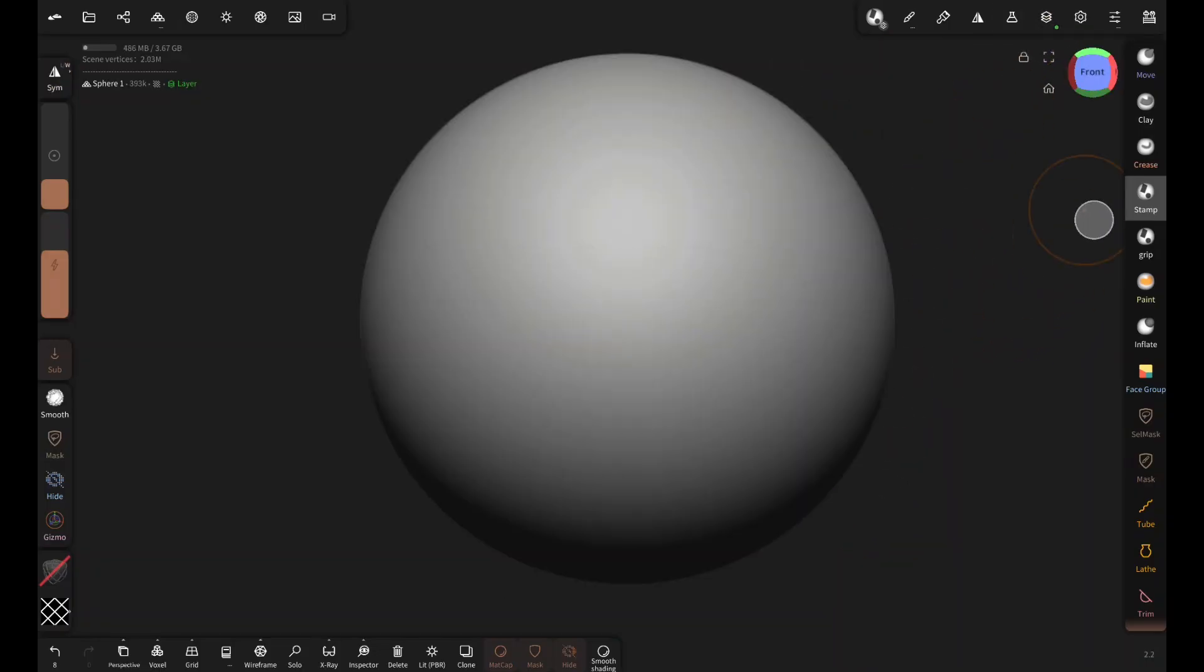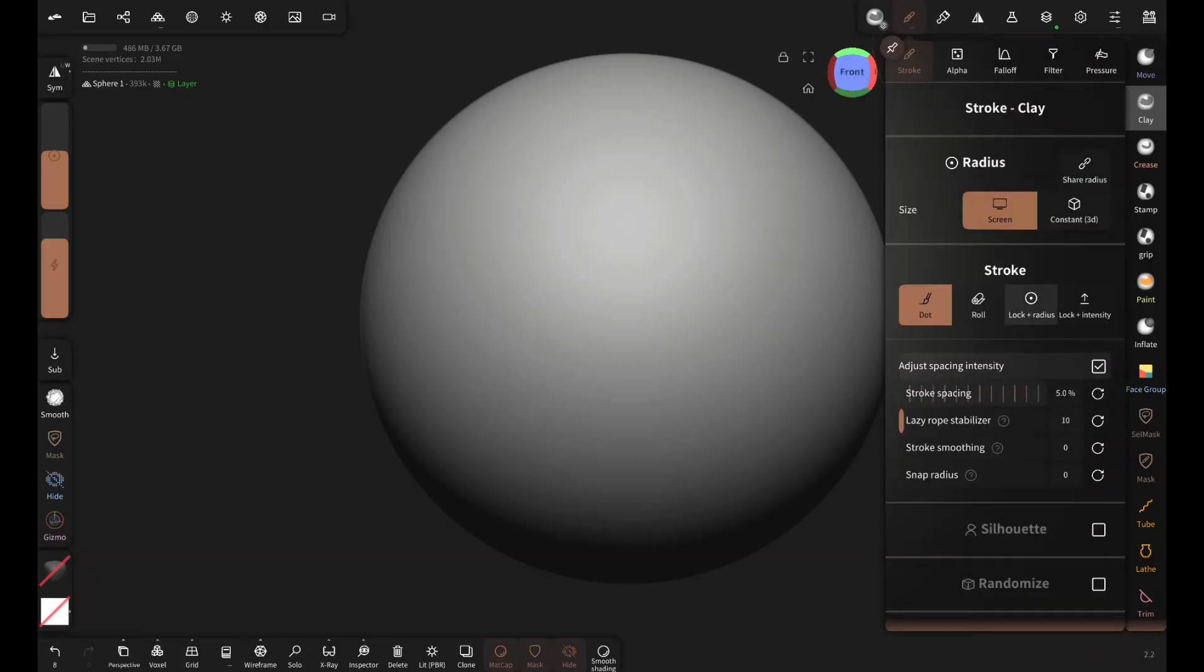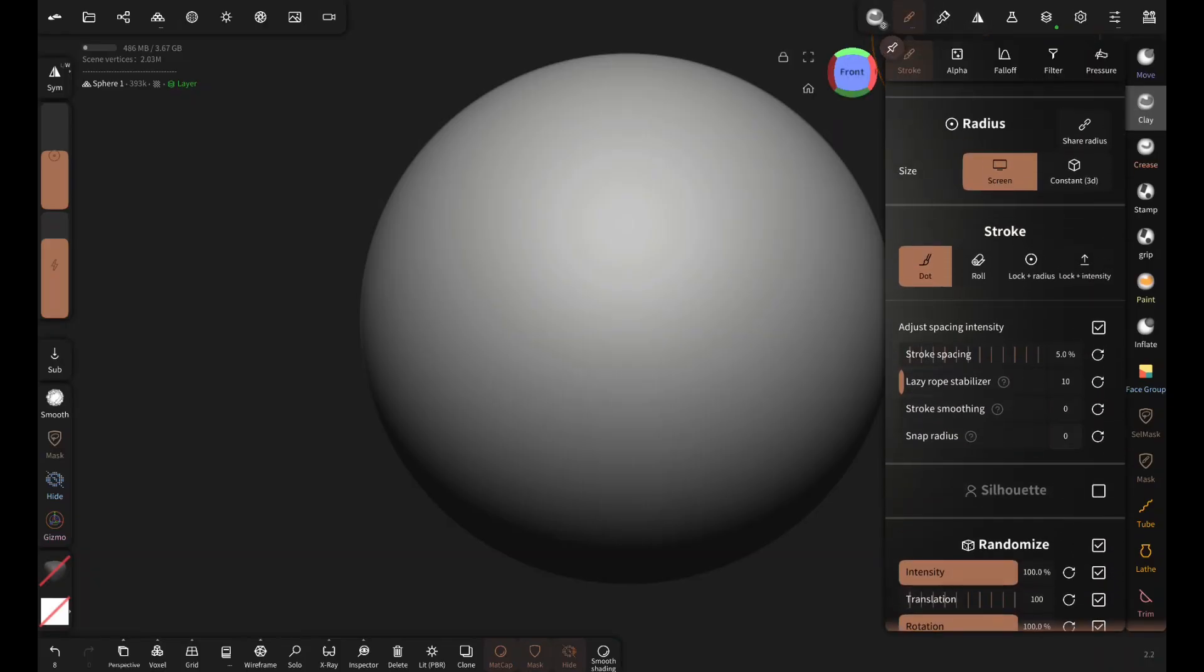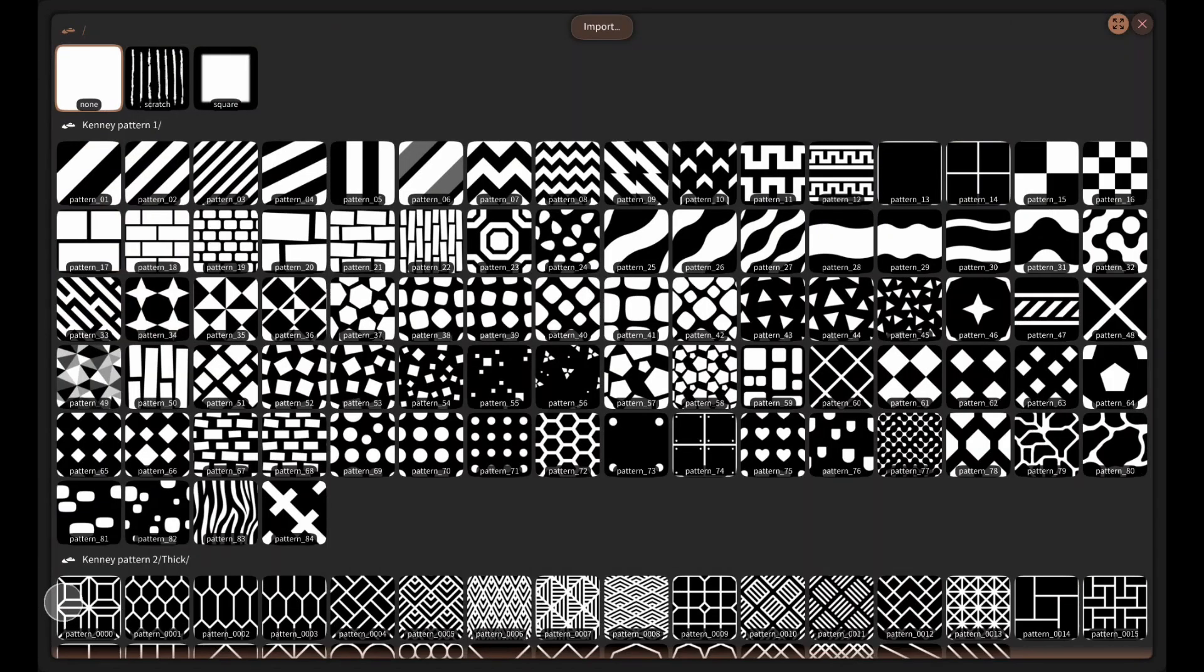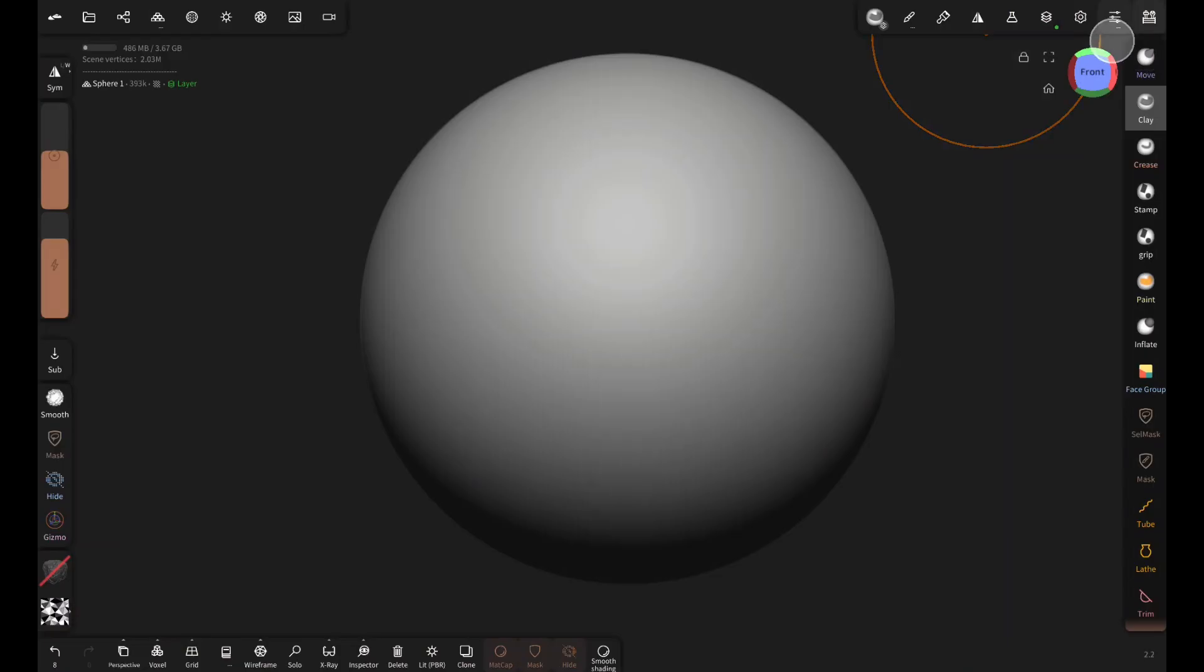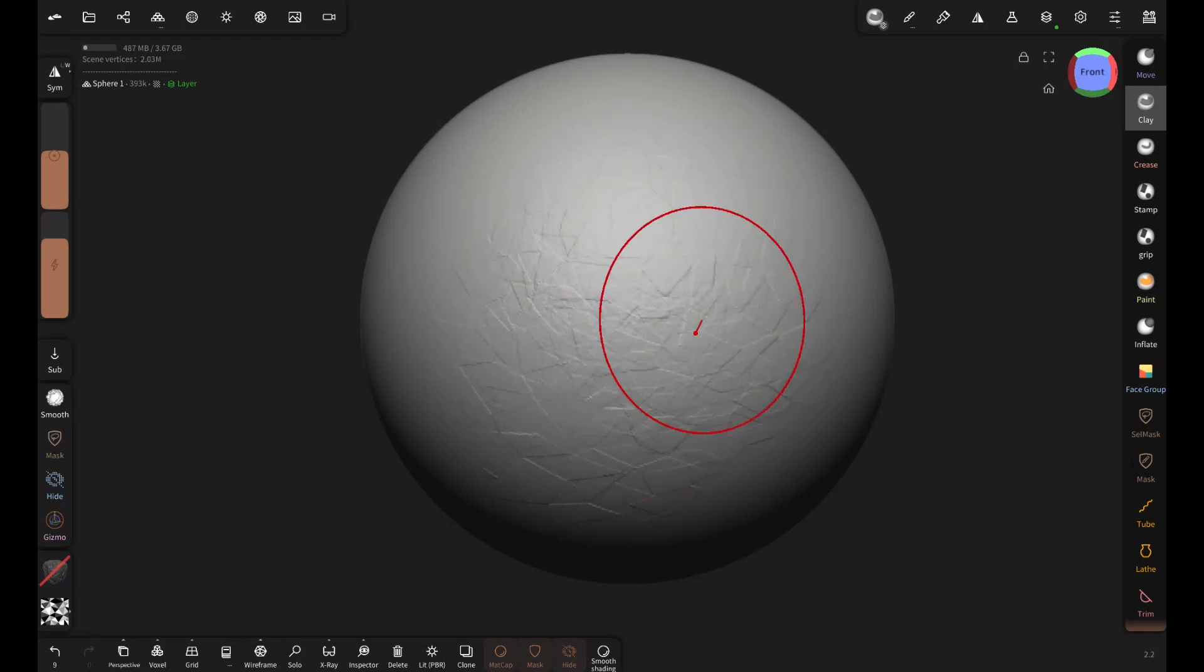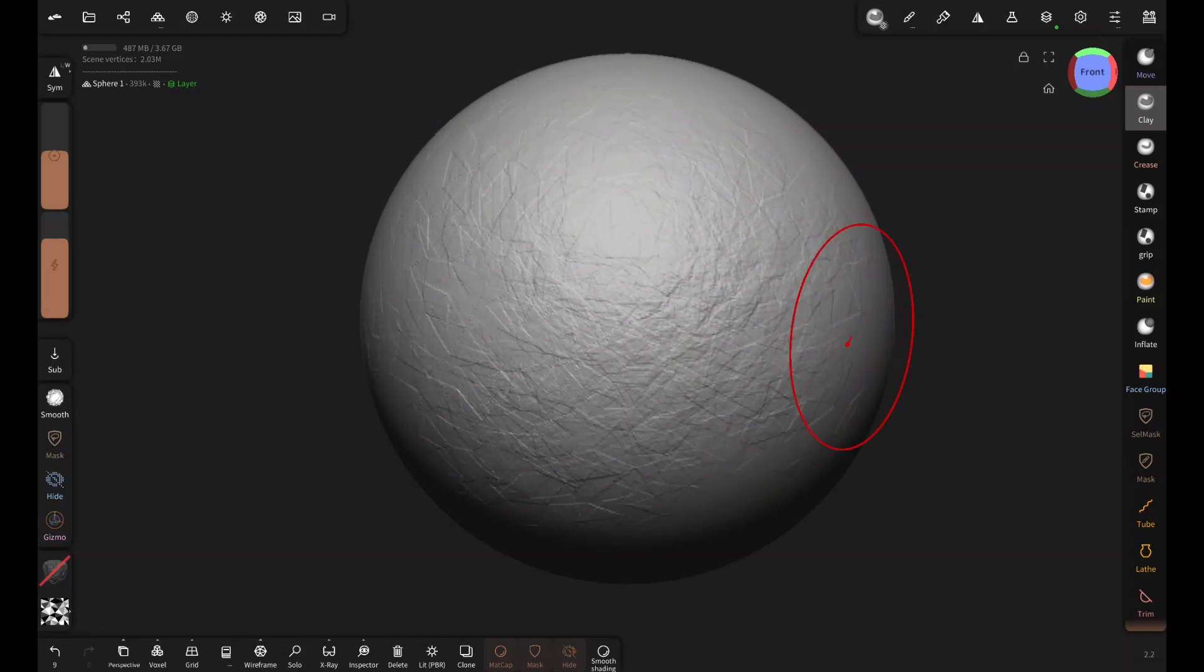Select the clay brush, enable randomize, and change the alpha pattern to 49. Now brush over this to create some nice surface noise quickly. You can change patterns for different effects. Very useful.